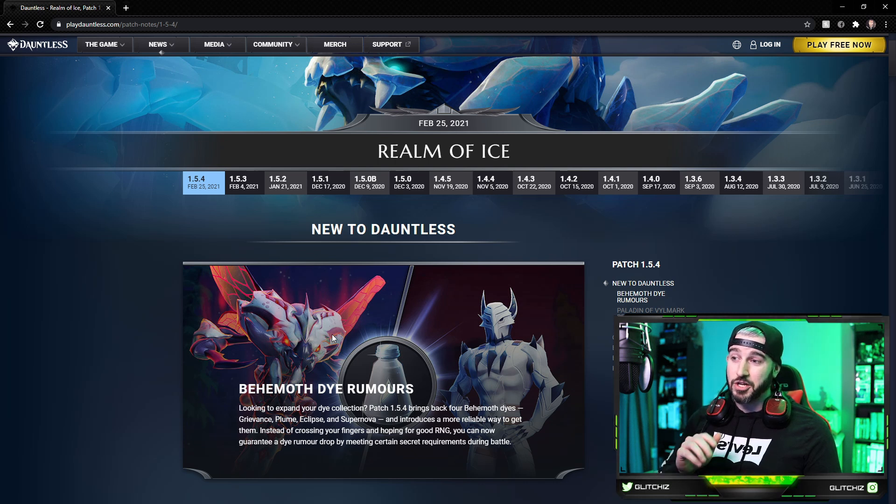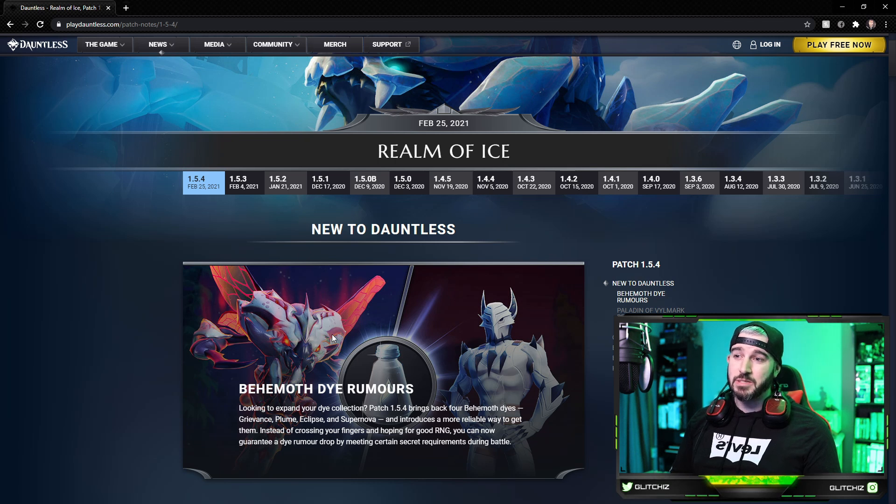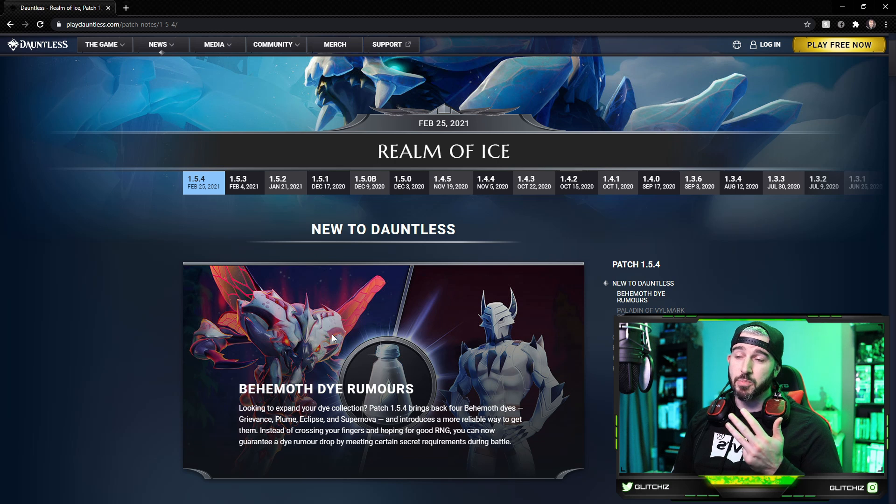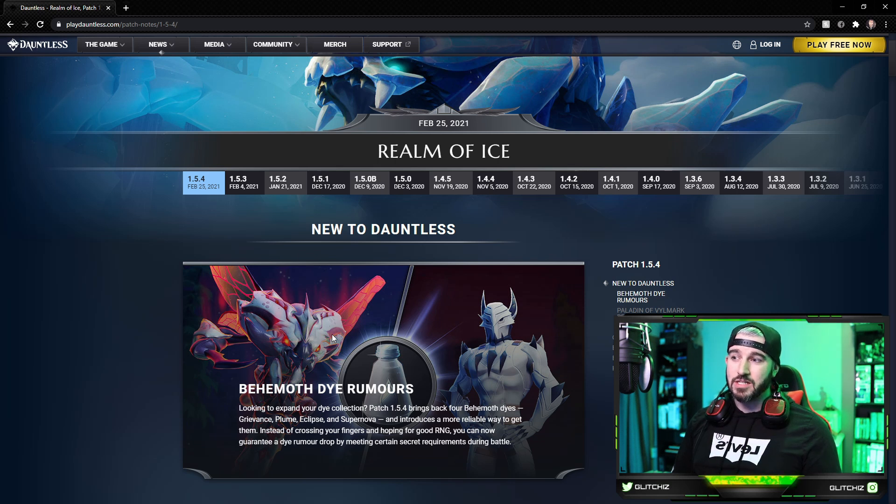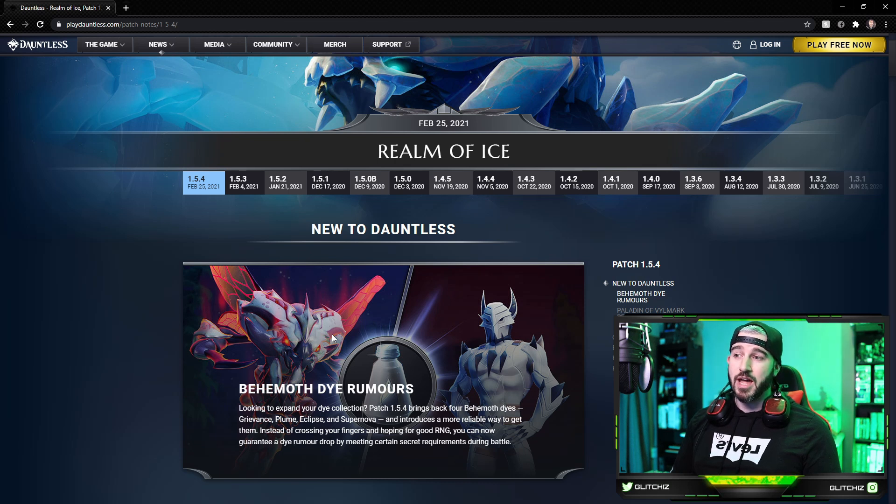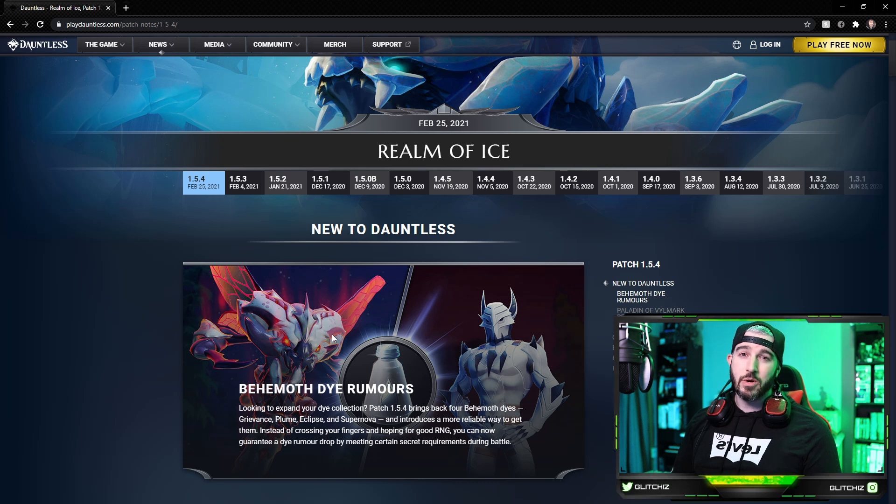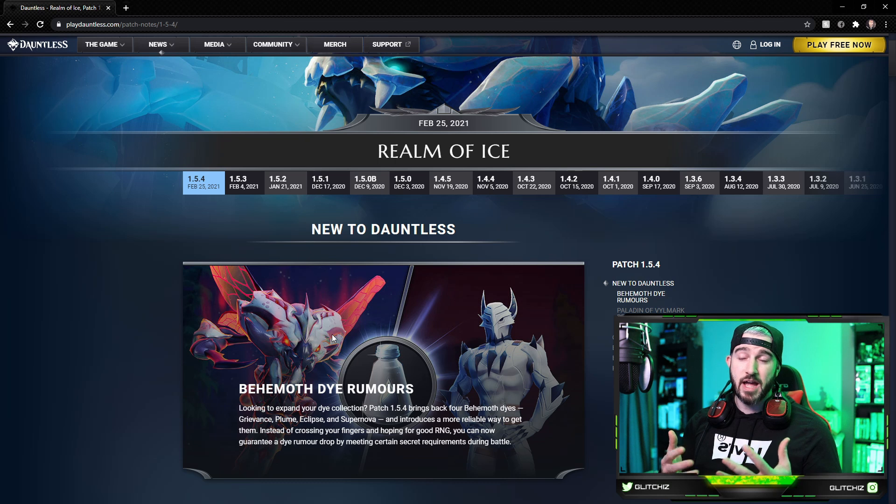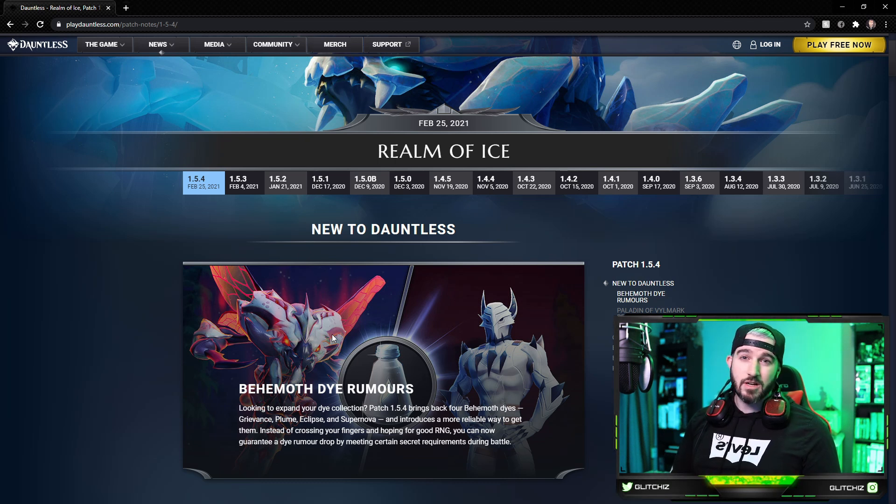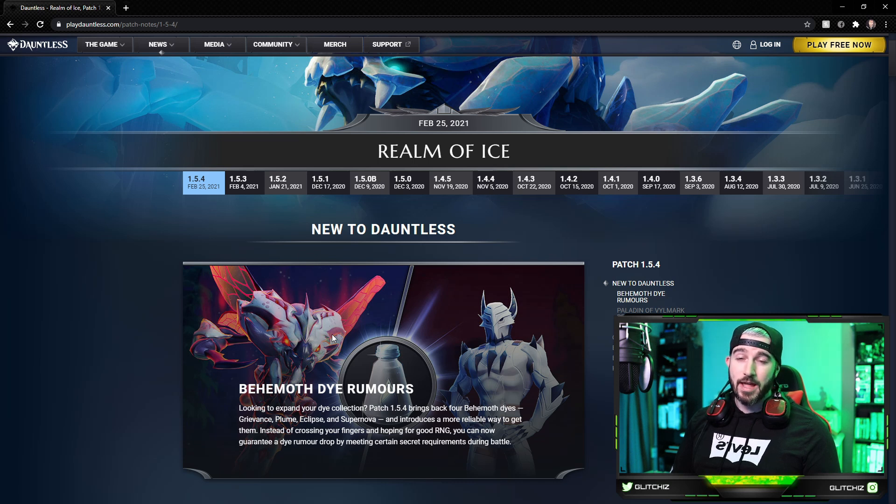Looking to expand your dye collection? Patch 1.5.4 brings back four behemoth dyes: Grievance, Plume, Eclipse, and Supernova, and introduces a more reliable way to get them. Instead of crossing your fingers and hoping for good RNG, you can now guarantee a dye rumor drop by meeting certain secret requirements during battle. So it looks like while we're fighting these different behemoths that would typically drop the dye recipe for it, we have to do some secret combination, defeat the behemoth in a certain way, and it will guarantee us a drop for these heroic dyes.